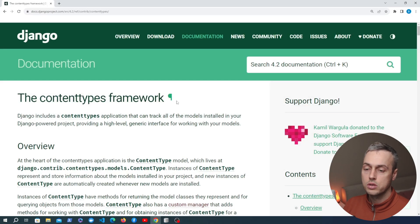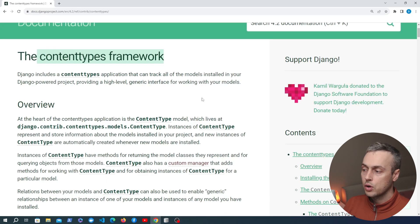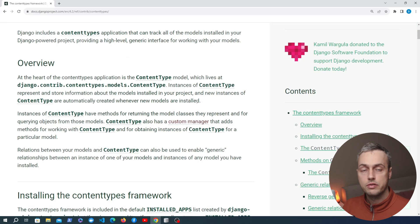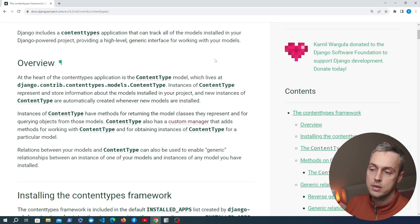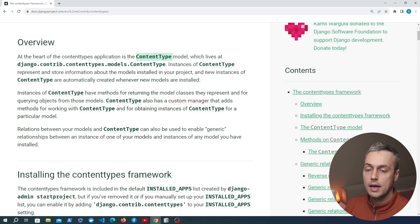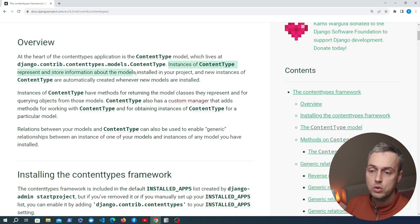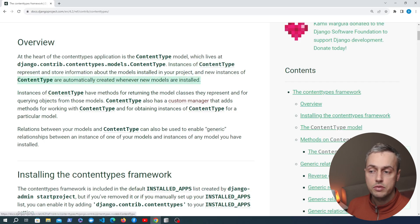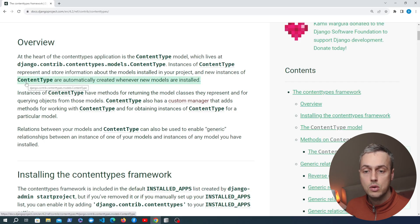I have opened the page on the content types framework in Django — this is the documentation, which I'll leave a link to below the video. We're going to overview this and then write a little bit of code and see what effect that has on the database. At the heart of the content types application is the ContentType model. Instances of this model represent and store information about the models installed in your project, and new instances are automatically created whenever a new model is installed.